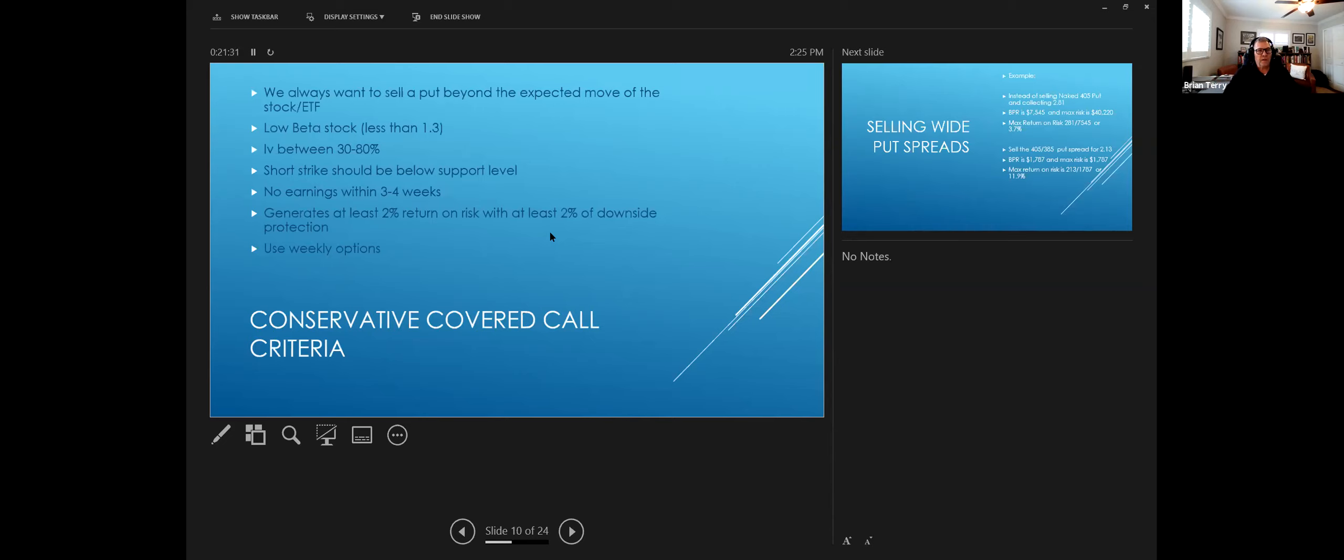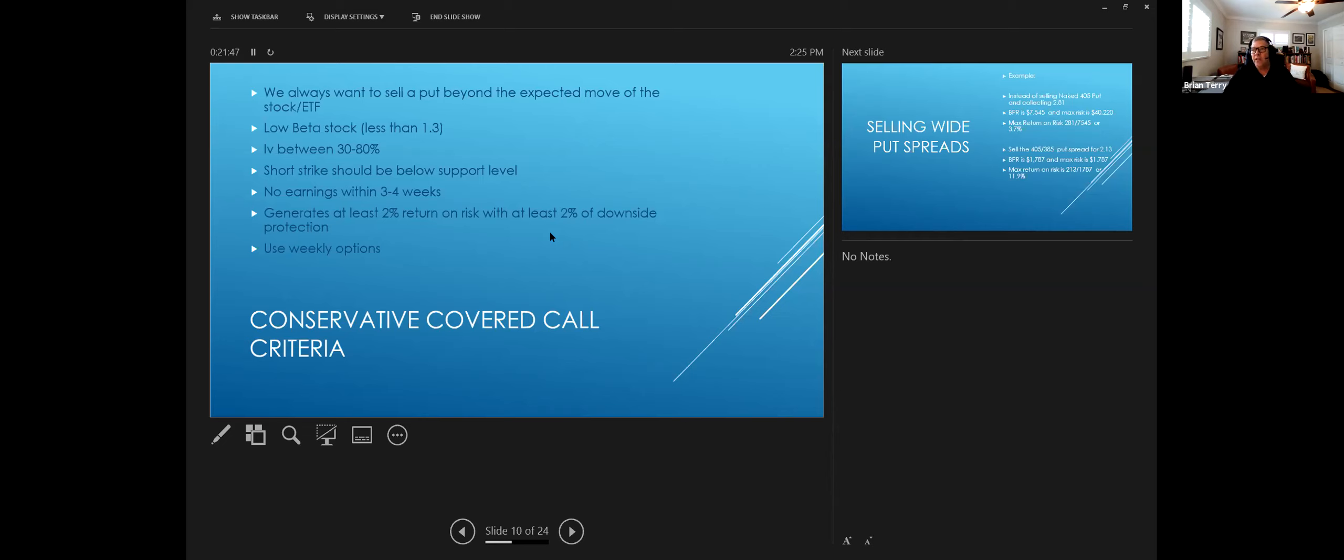And we want to look for low beta stocks. We don't want stocks that have a beta higher than 1.3. Because what will happen is if there's a market correction, say the market corrects 2% and you have a two beta stock, then it's going to correct 4%. So we want to make sure that in the event of a sell-off, our stocks aren't going to move more than the correction in the market.